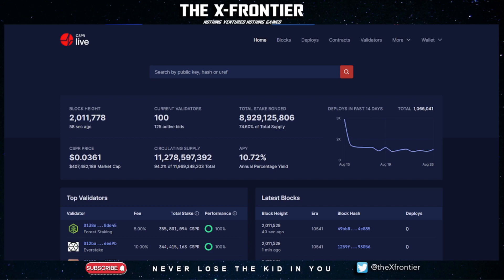At the time of recording, Casper's circulating supply is 11,278,597,392 — but in reality it's actually a lot less, because 74.6% is currently staked to the network. Staking incentivizes users to earn a current APY of 10.72% on their Casper tokens. To keep the math simple, let's say 75% is staked, meaning 25% is circulating freely. That 25% of the total supply of roughly 11.169 billion gives us approximately 2,992,337,050 Casper tokens in free circulation.